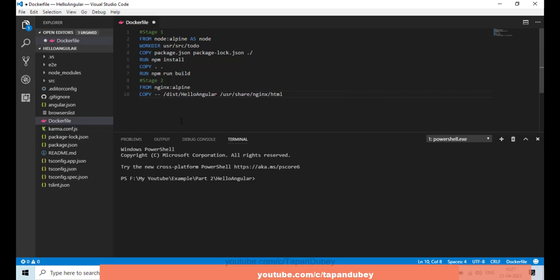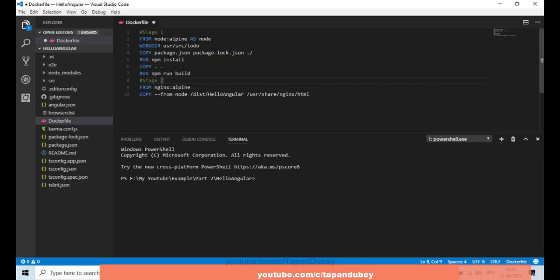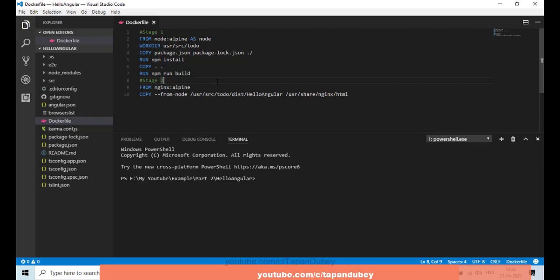Now that stage 1 has a name, I can tell stage 2 to take files from it. I'll use a COPY --from instruction with the 'node' name. I also need to change the folder path, because we have the work directory path and under that we'll have 'dist/hello-angular', so let me copy and paste that path here.